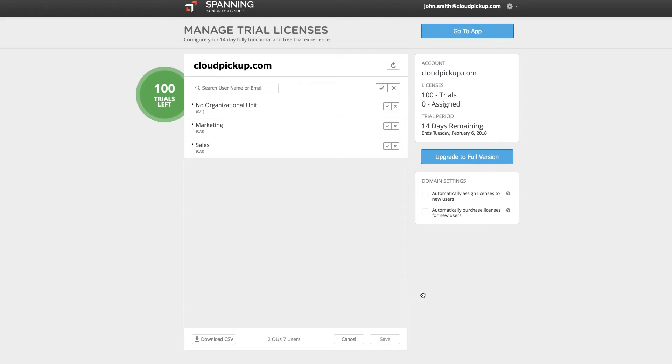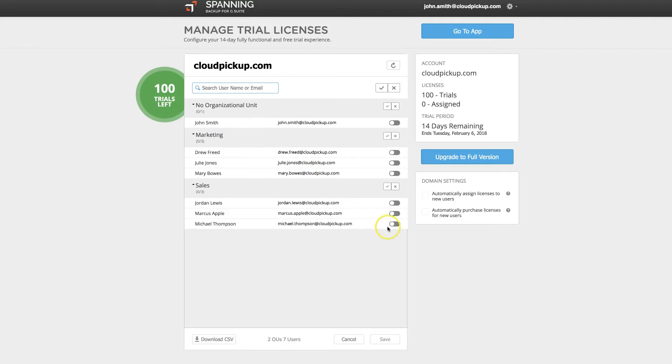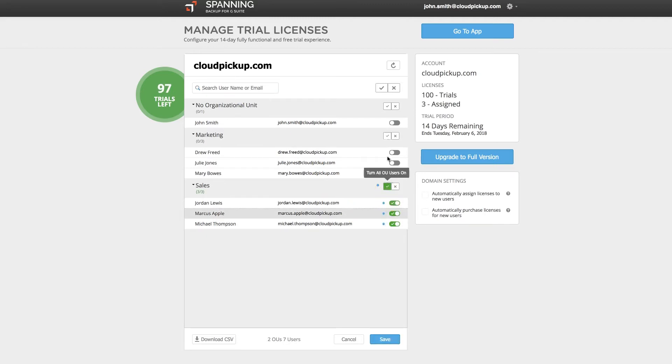During your trial, you can assign up to 100 licenses, which can be assigned to individuals one at a time, by OU, or to all users in your domain with a single click.